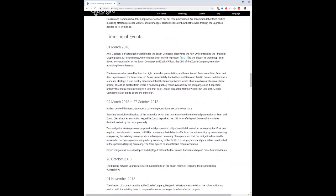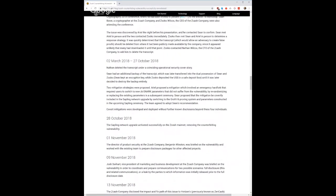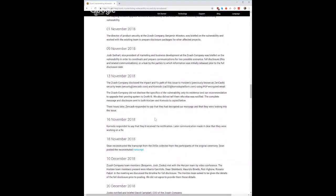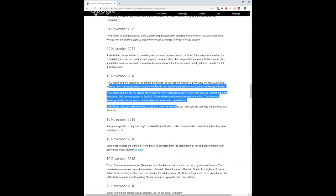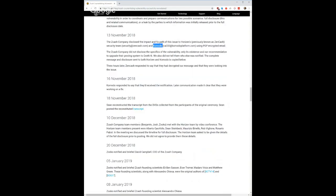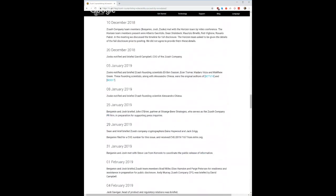The timeline of events starts on March 1st. Basically they wanted to secure all of the funds and fix everything. They informed Horizon and Komodo, did responsible disclosure, and then mitigated the vulnerability.